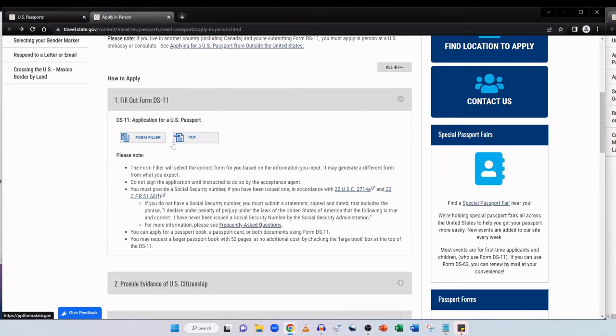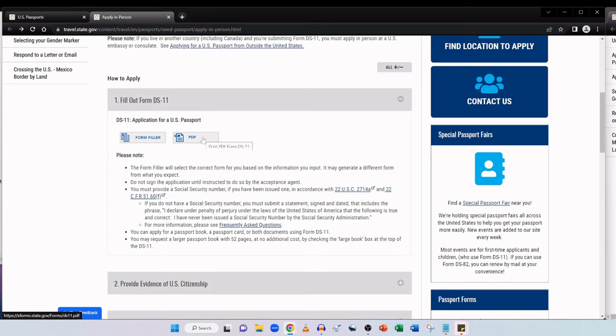It is worth noting that the form filler will select the correct form for you based on the information you input. It may generate a different form from what you expect regardless of what form you complete. Do not sign the application until instructed to do so by the acceptance agent. You must provide a social security number if you have been issued one.